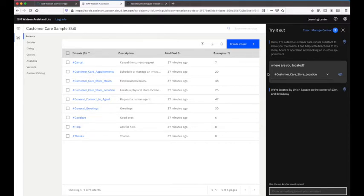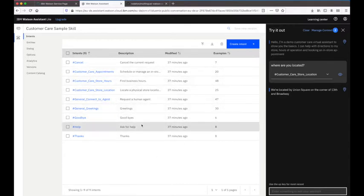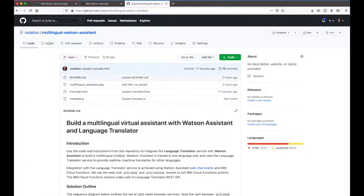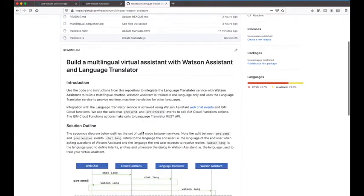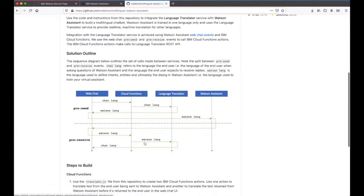Now let's look at the steps involved to allow this virtual assistant to take queries in Spanish and return responses to the end user in Spanish, without making any changes to the virtual assistant itself. We can do that following the steps in my GitHub repository, where I've included sample code to build out a multilingual virtual assistant using Cloud Functions and the Language Translator service.